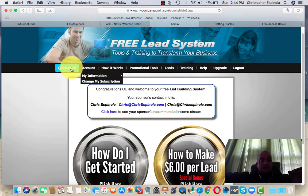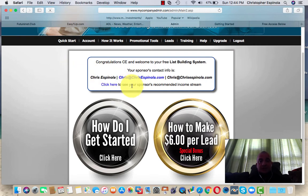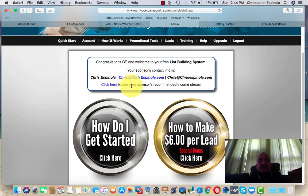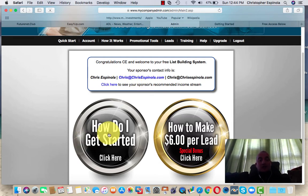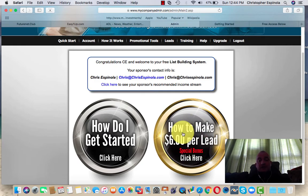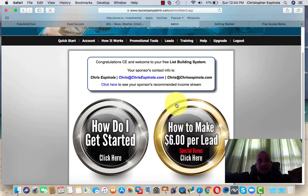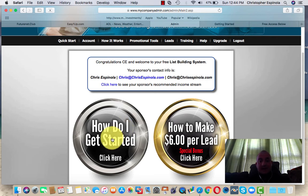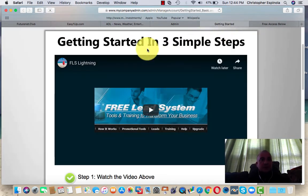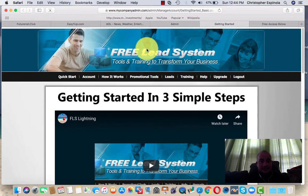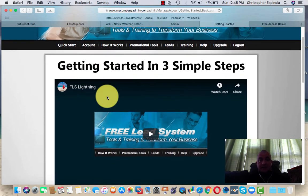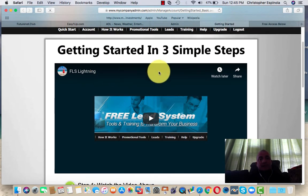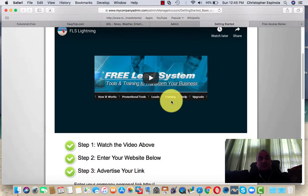Go to the quick start button, which will take you to this page. Here's my direct contact information — if you have any questions while setting this up, I'll be glad to help. Once you do, you're going to click 'How do I get started?' — don't worry about the other button, you'll be able to get that bonus after. It's going to bring you to this page — again, click quick start. You want to watch the video 'Getting Started in Three Simple Steps' for a quick overview.